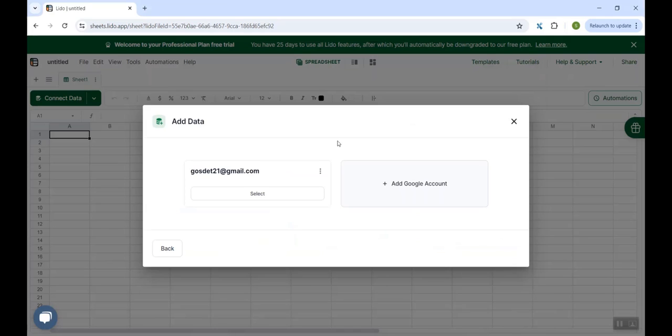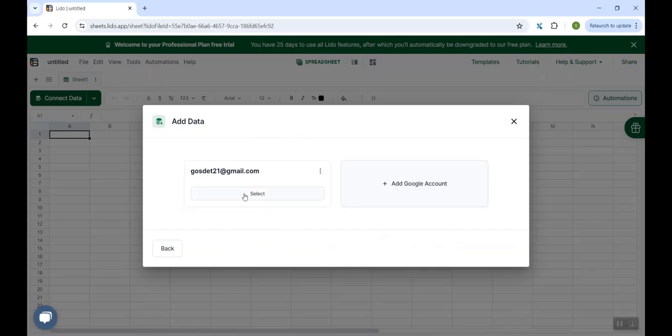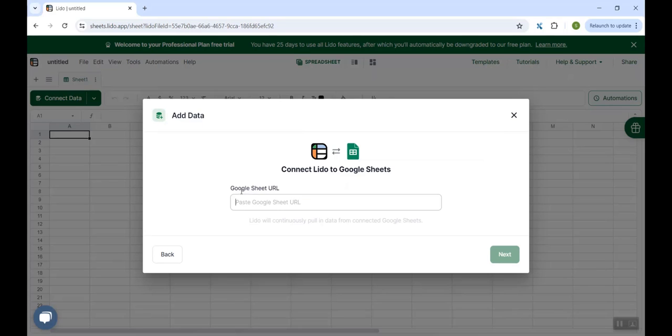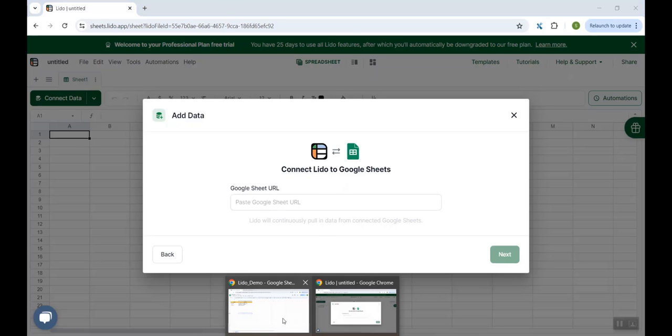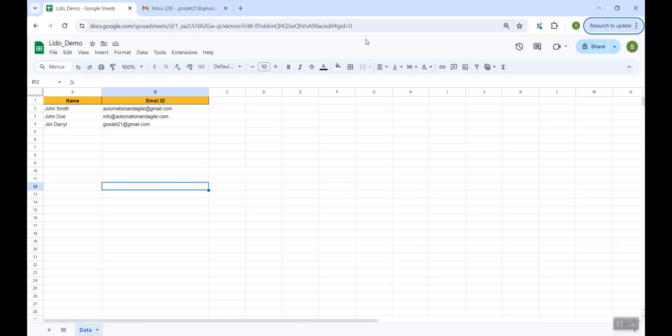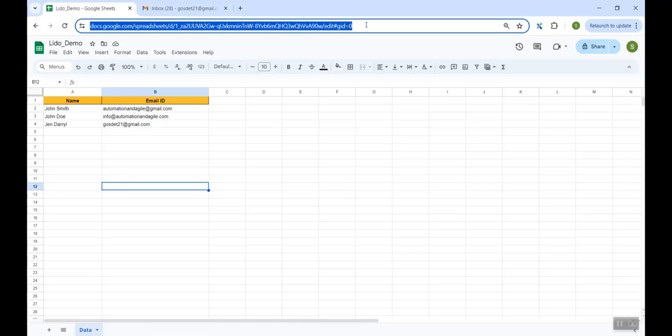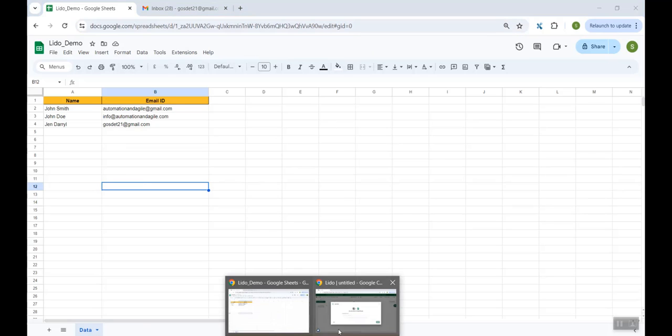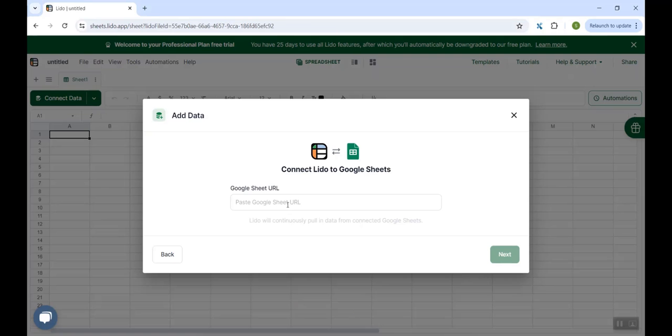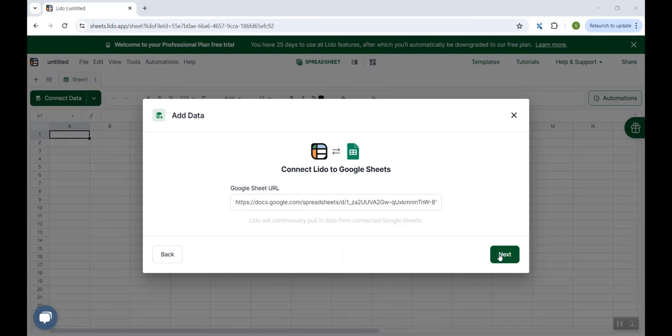Here for the first time, it will ask you to add your Google account. So just click on this button and add the Google account in which your Google Sheet is residing. I have already done that. So I am clicking on the select button. Here it is asking me for the URL of the Google Sheet. Now, this is my Google Sheet. I'll copy its URL, come back and paste it over here. Click Next.